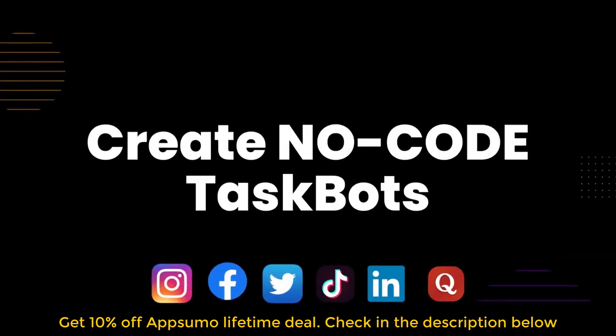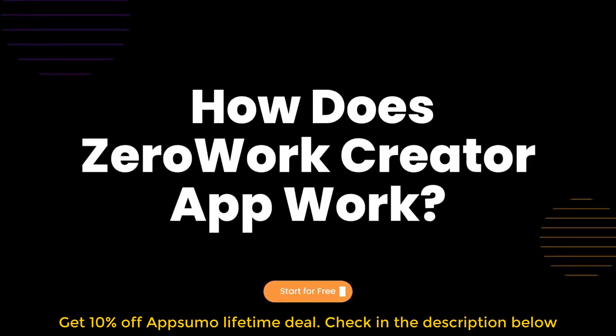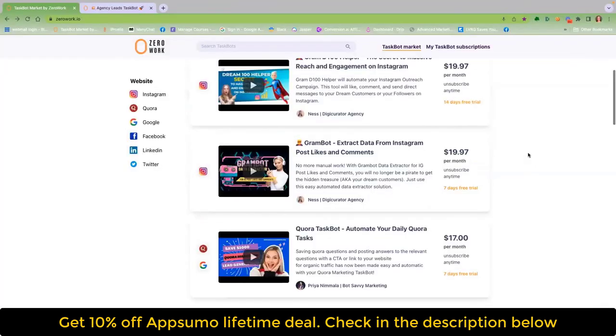You're in the right place if you want to create no-code taskbots for social media lead generation, engagement, and connection. Let's see how you can create taskbots for the marketplace like these current creators.